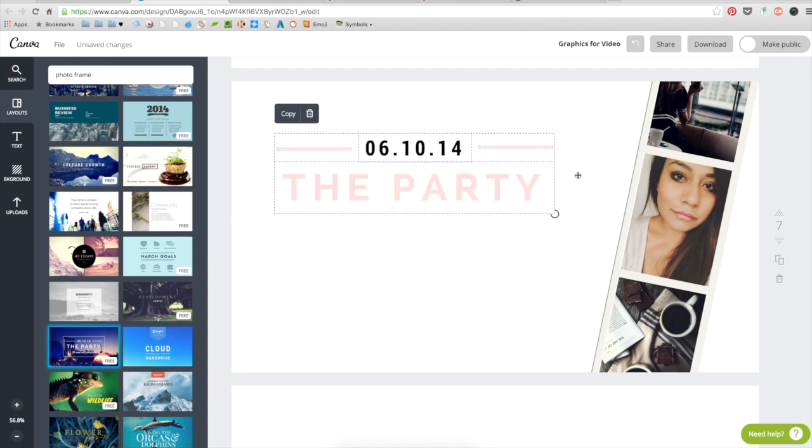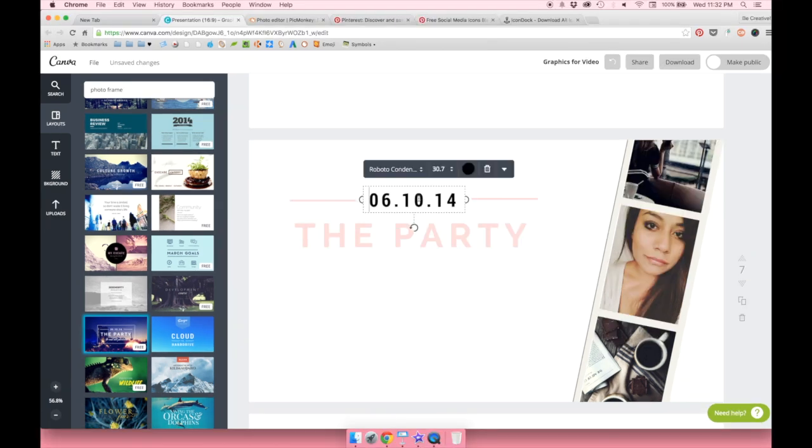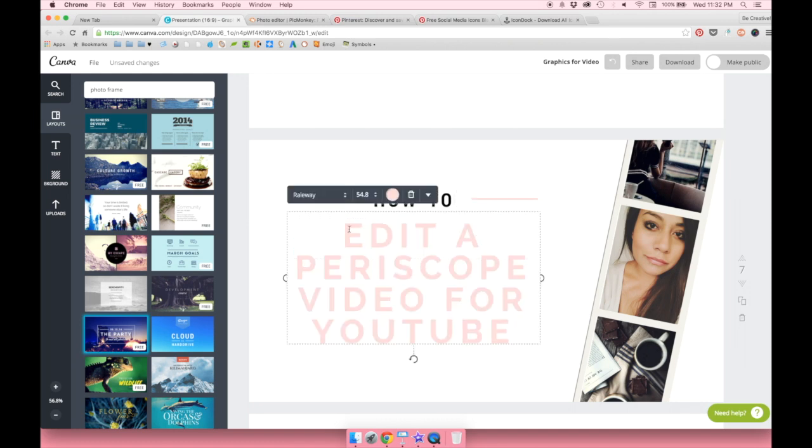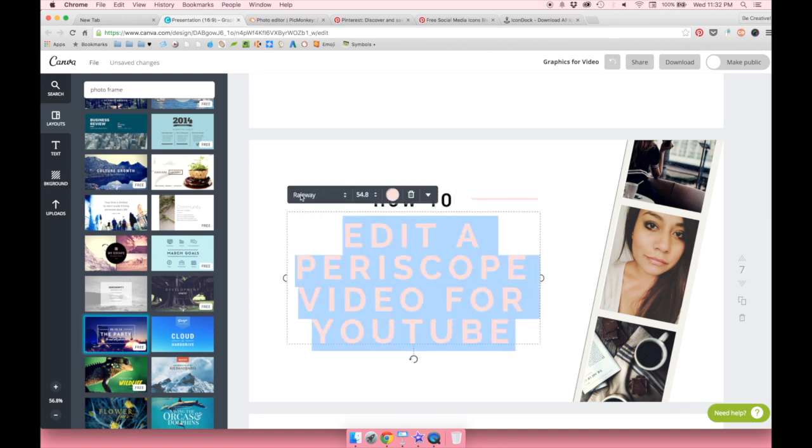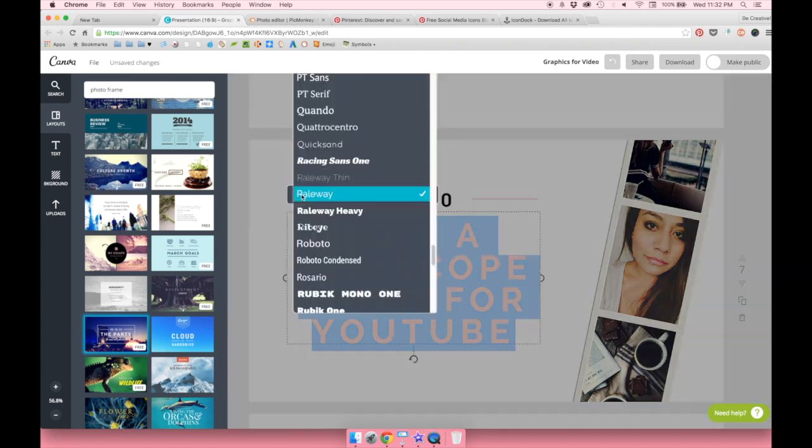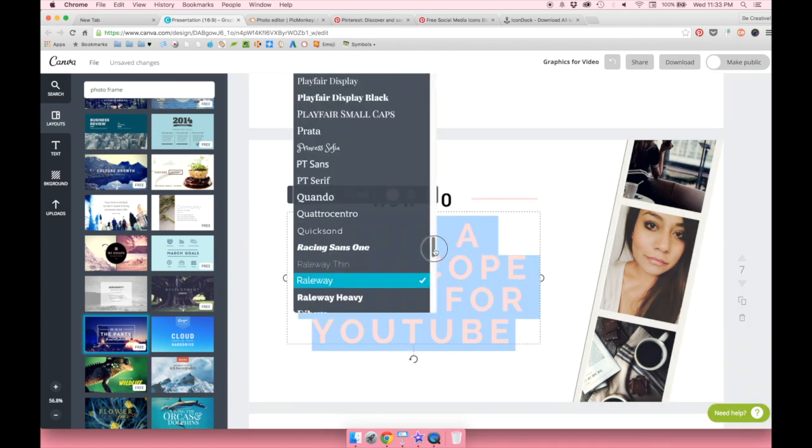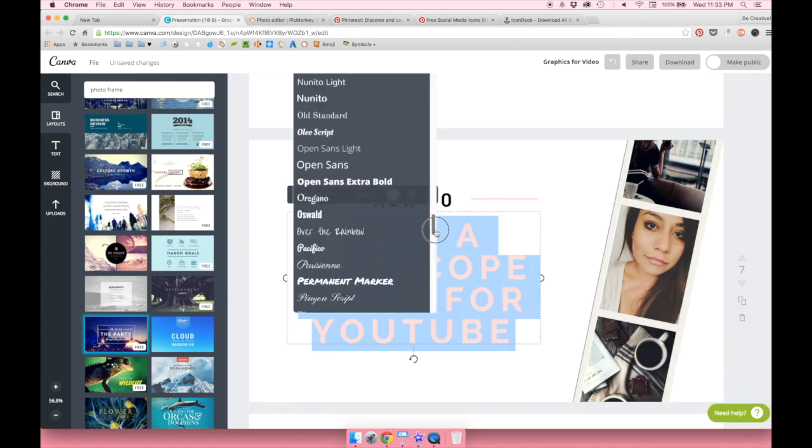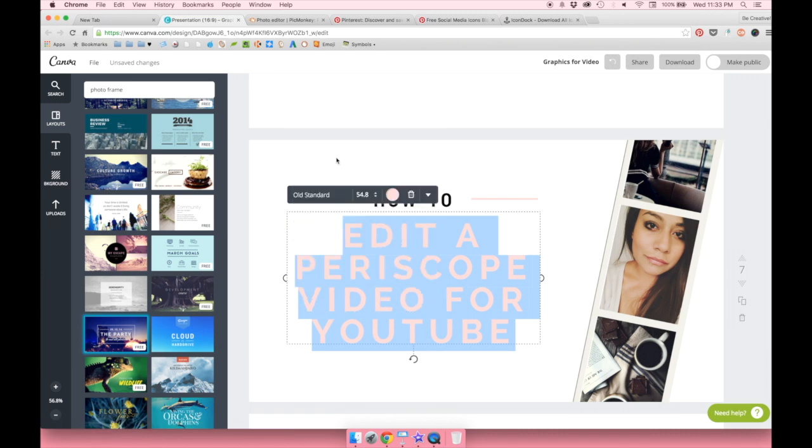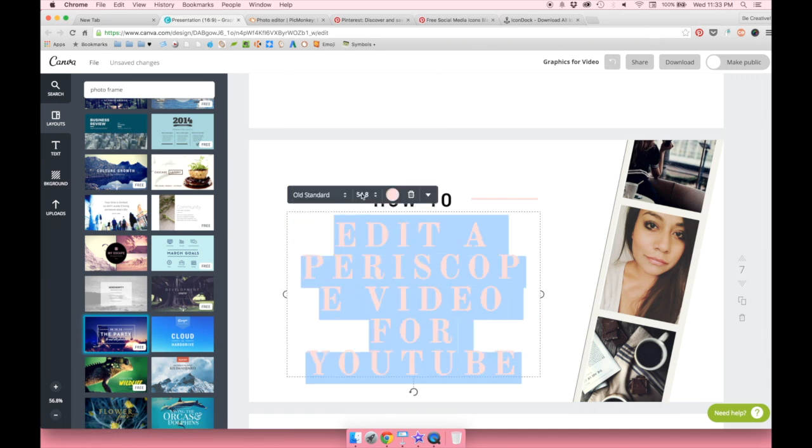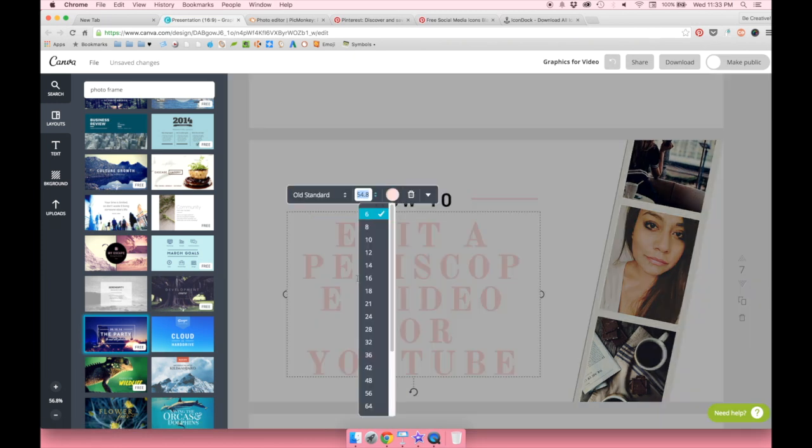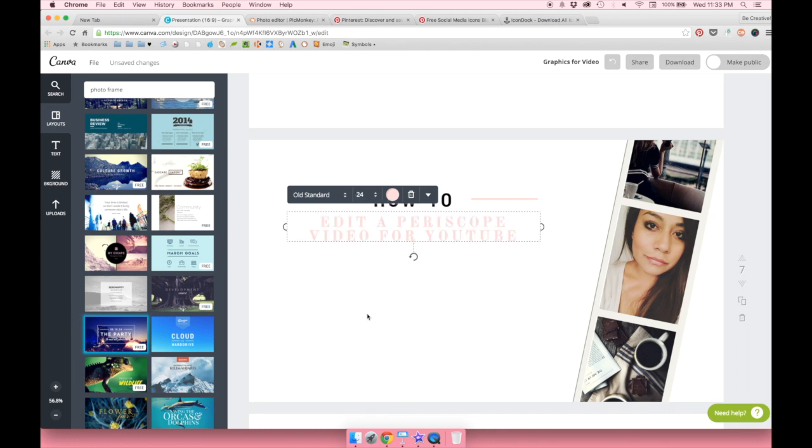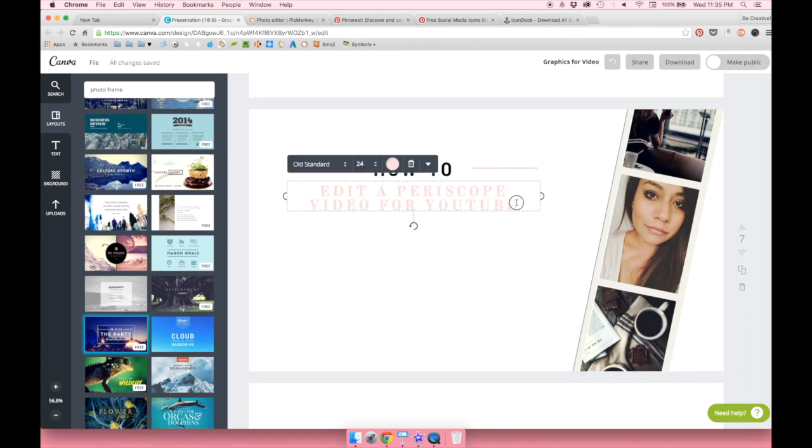I'm also going to change the color. Another tip I do want to give you right now is keep in mind this is going to be your thumbnail for your YouTube video. Which means when someone sees your video they're going to see a smaller version of the thumbnail. So you want to keep your font big enough to where they can still read the title of that video.